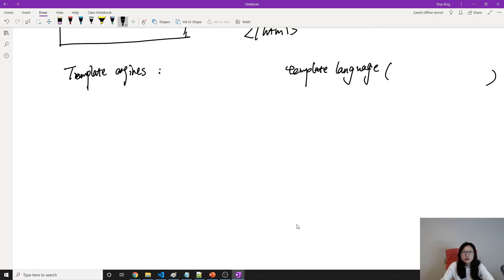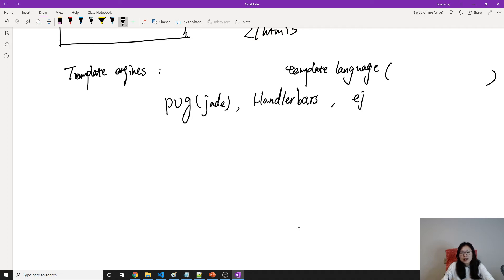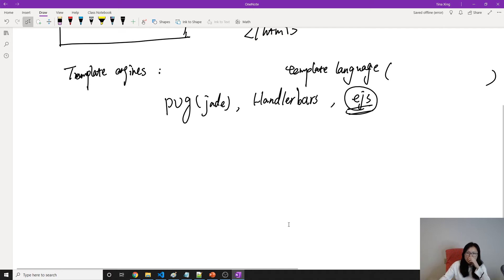In Express, you can use Pug. If you're using Express Generator, by default, you're gonna use Pug, previously called Jade. And we can also use Handlebars. The easiest one is EJS. So we are gonna use EJS as example.